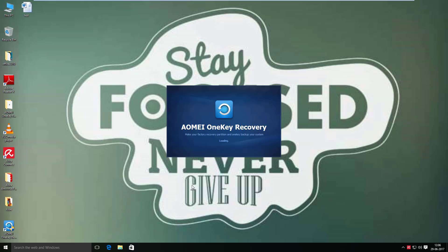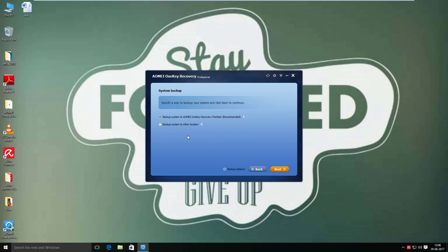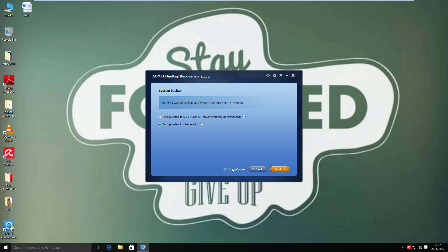This software window has two main features: System Backup and System Recovery. We need to do the backup first. In this section there are two options for selecting a location — Recommended and Manual. If we choose the Manual option and check the backup settings, there are three compression levels available.